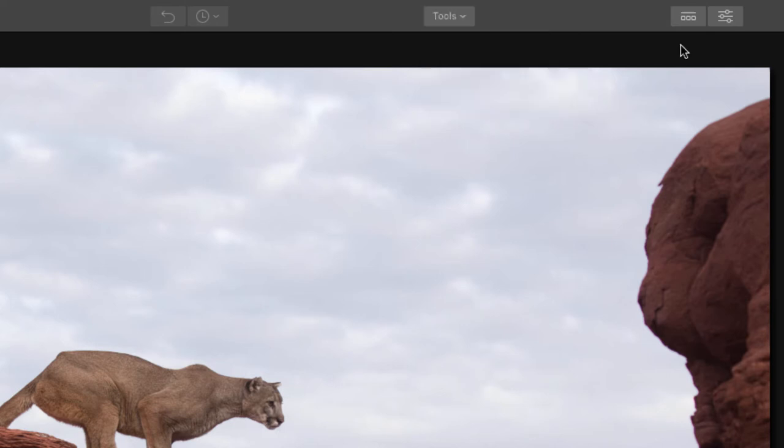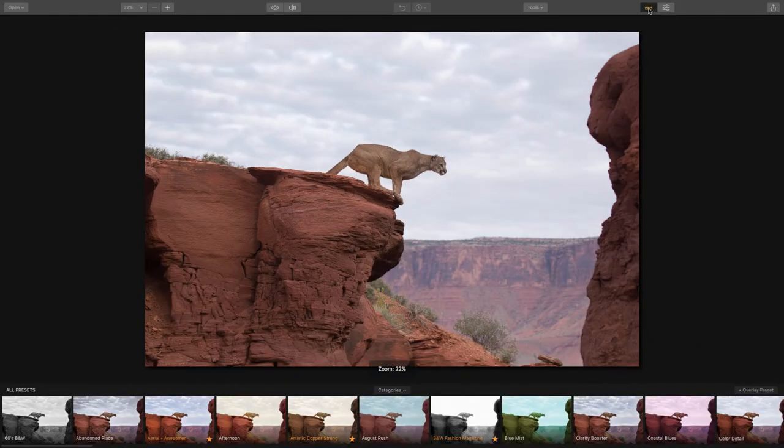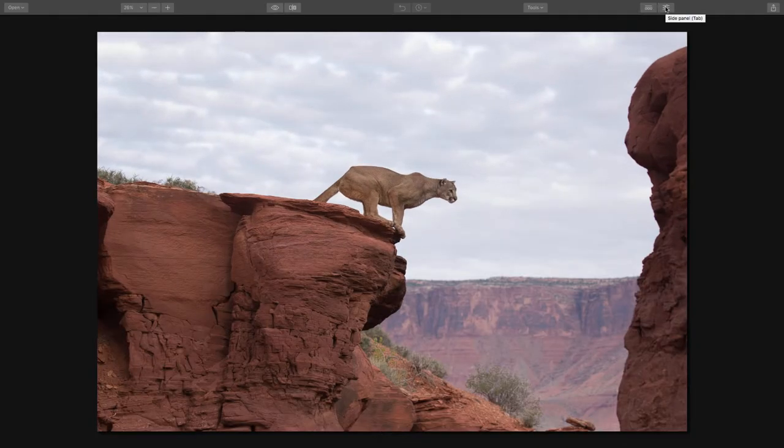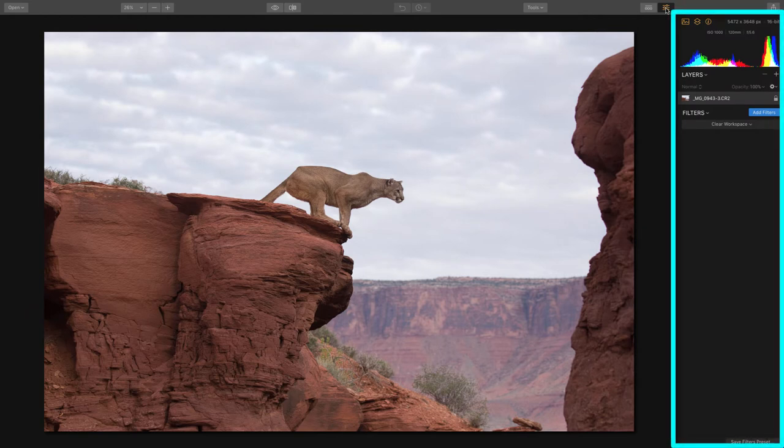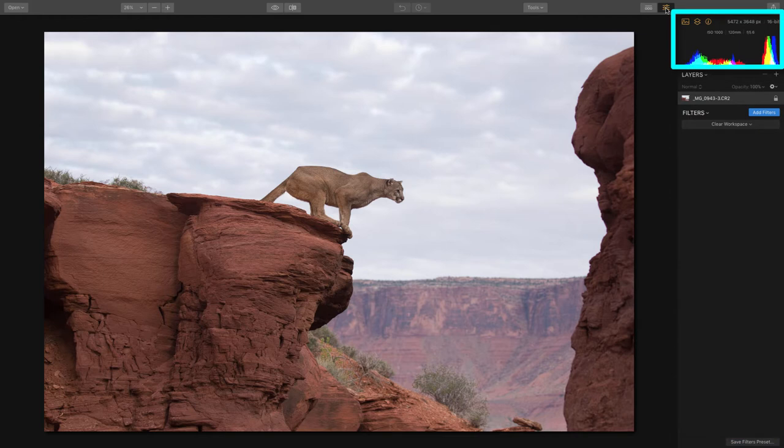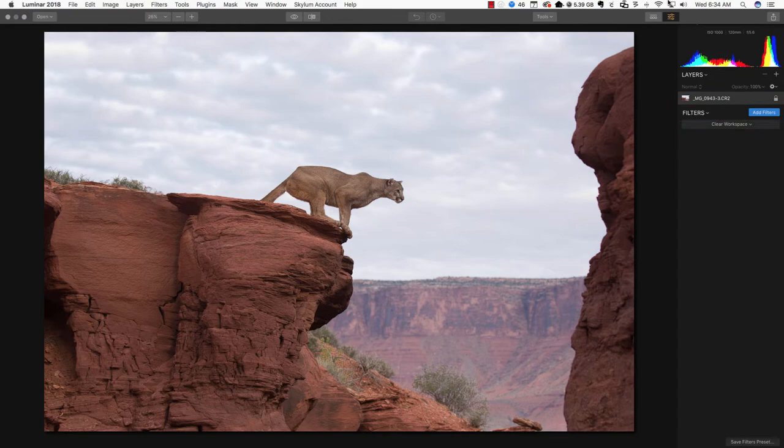And the last two buttons, we have our presets panel down at the bottom and our side panel over on the right, which is where all the magic is going to happen. This is where we can see things like our histogram, layers, and all the filters we're going to use to edit this photo.